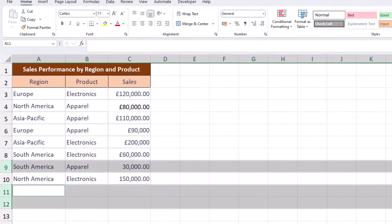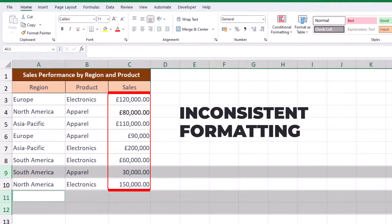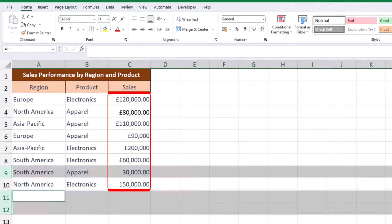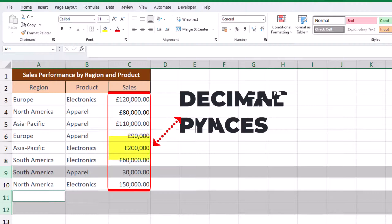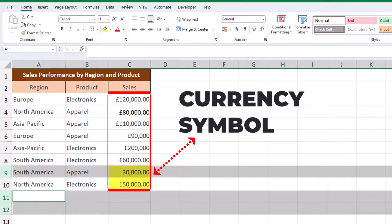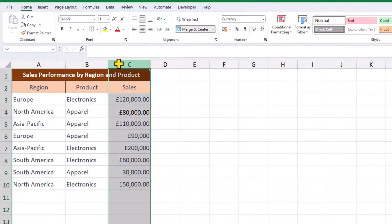Take a close look at the sales column. We have some inconsistent formatting going on here — some rows do not have any decimal places and some rows are missing the currency symbol. This may cause issues in our chart presentation and we ought to tidy it up. Select the entire column and change it to currency.